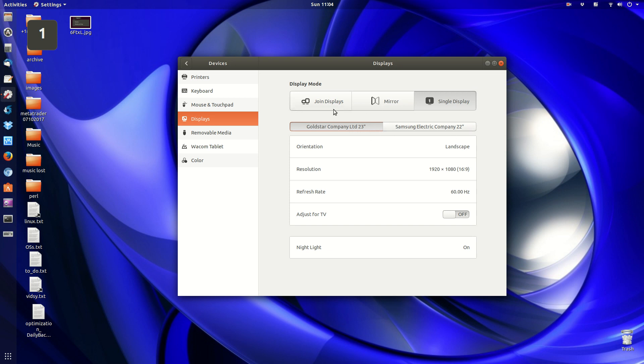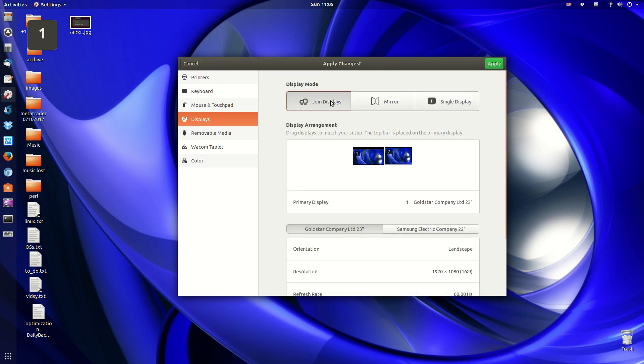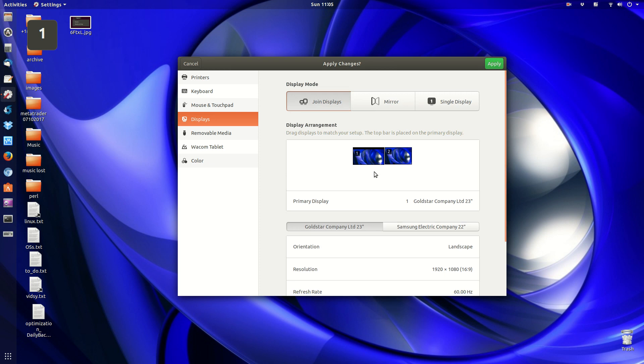So as you can see we want to join displays. So I'll click join displays, I'll see that if I click on the first one that will be the Gold Star, the second one will be the LG, the second one will be the Samsung one and it shows you the resolutions of each.